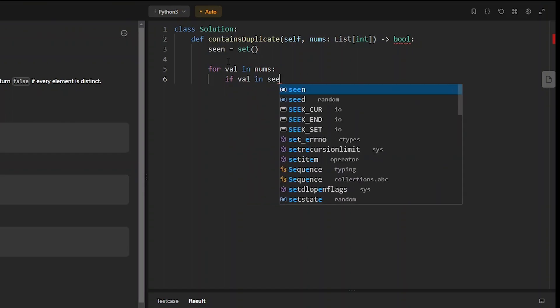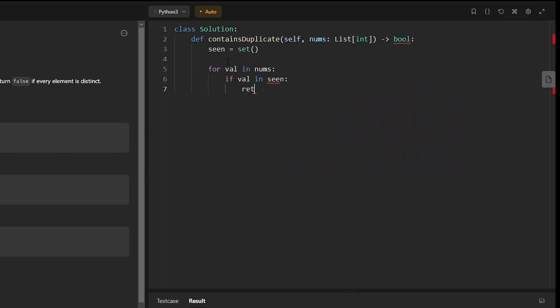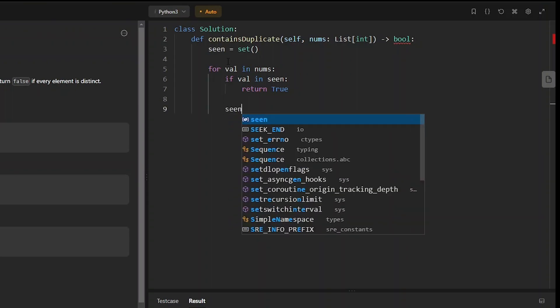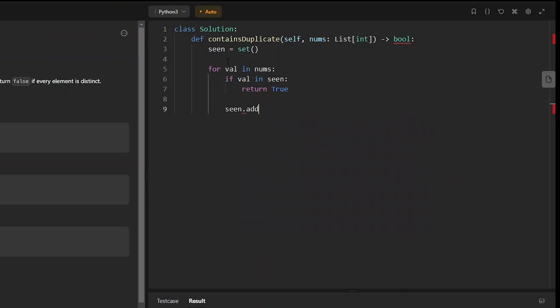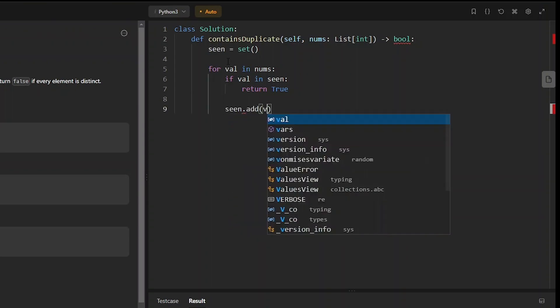So if val is in seen we can return true. Otherwise if we haven't seen this yet we want to add it to our map. So seen.add(val).